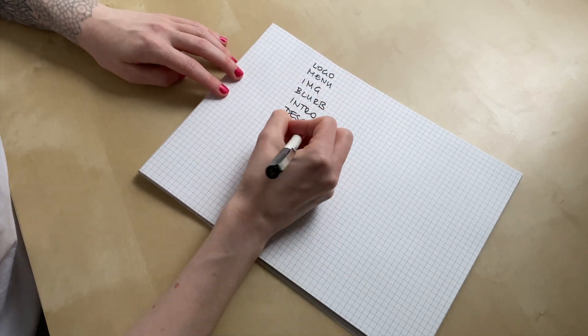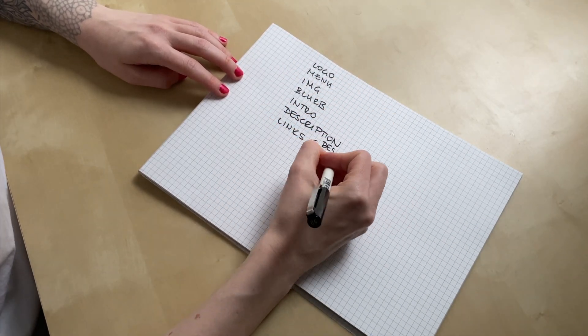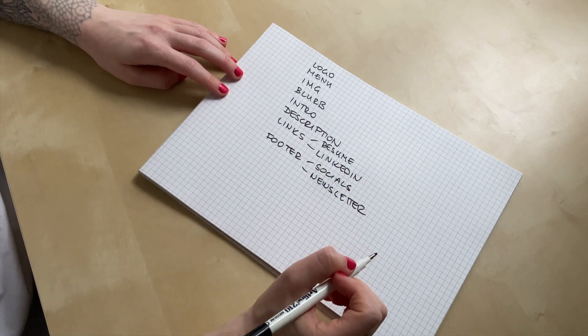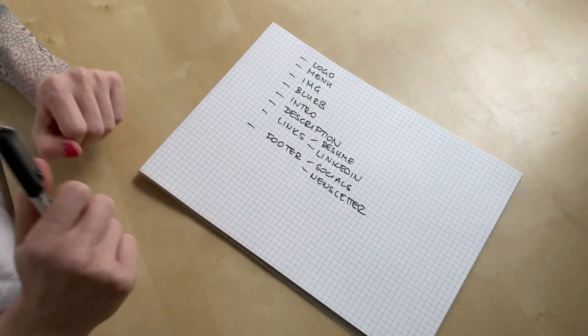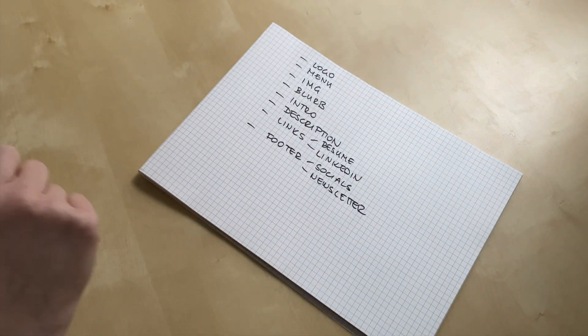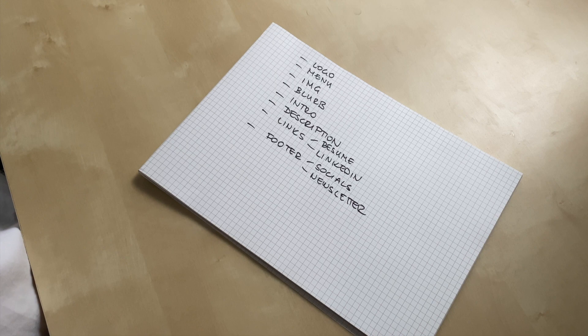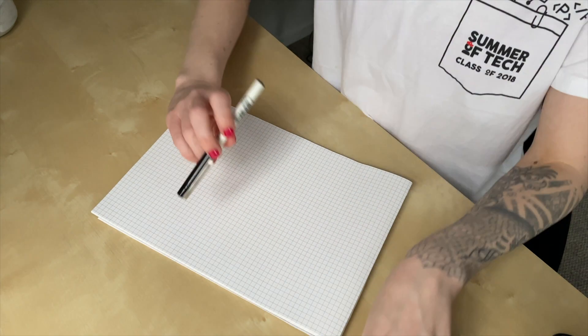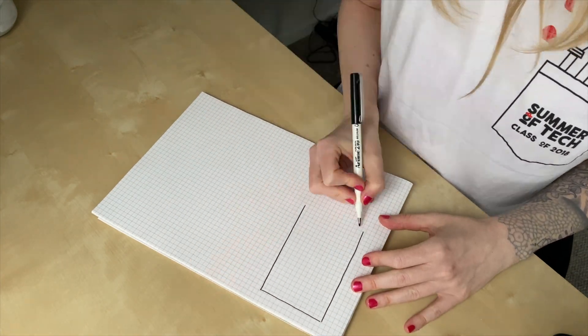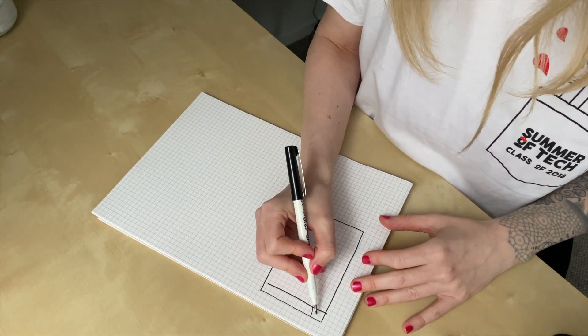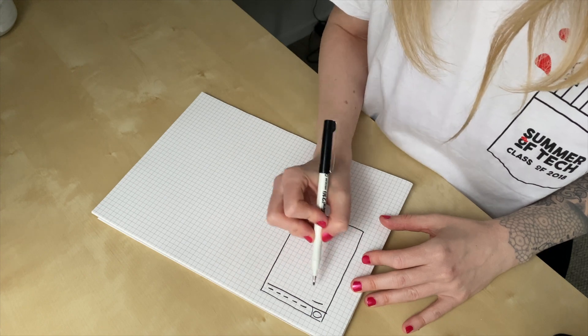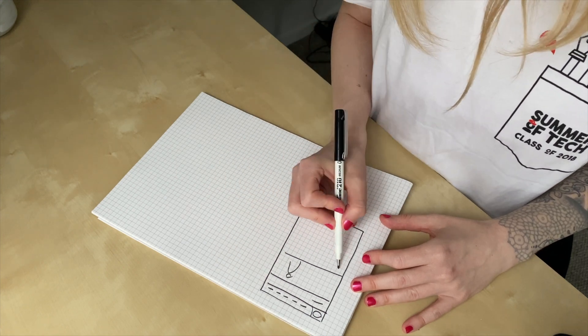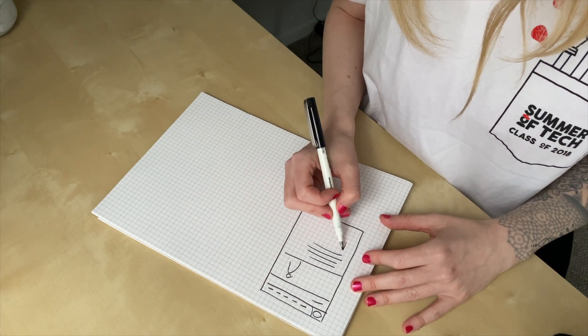So first, I write down all of the elements and once it's done, I'm just sketching out a few ideas. I don't limit myself. I don't judge my ideas.